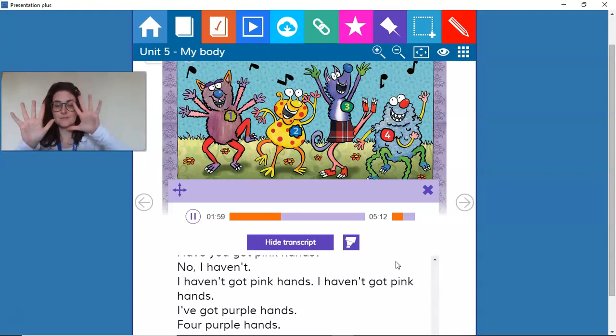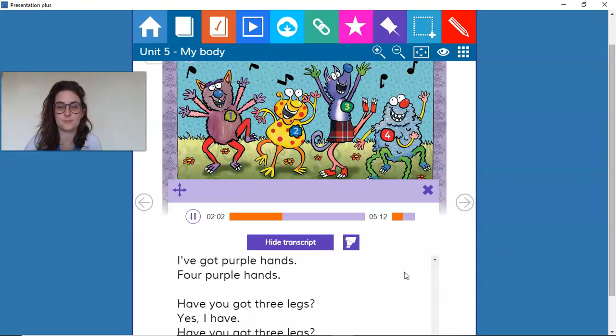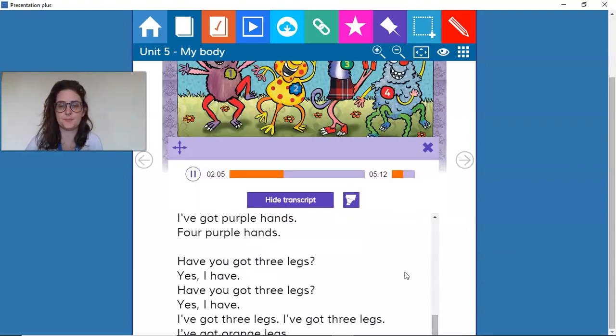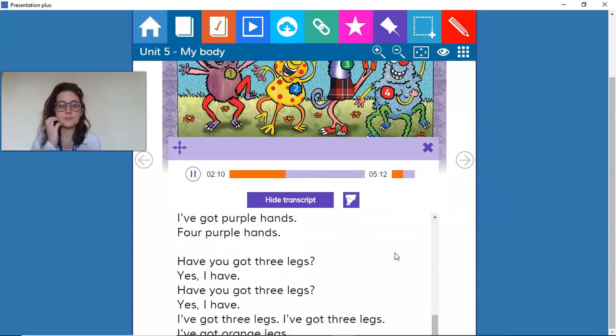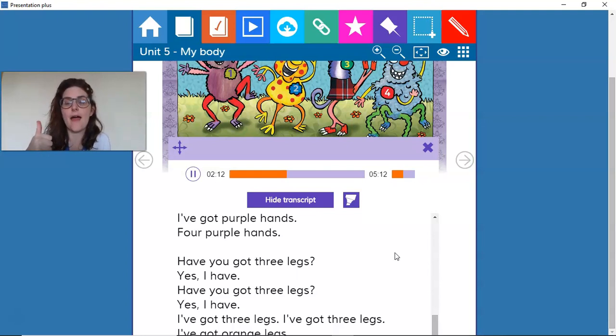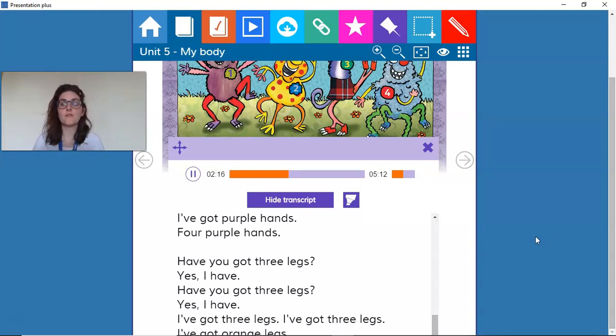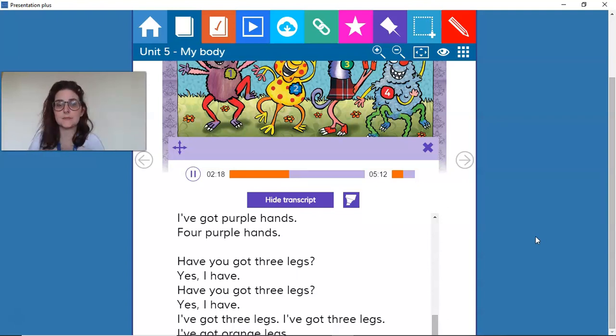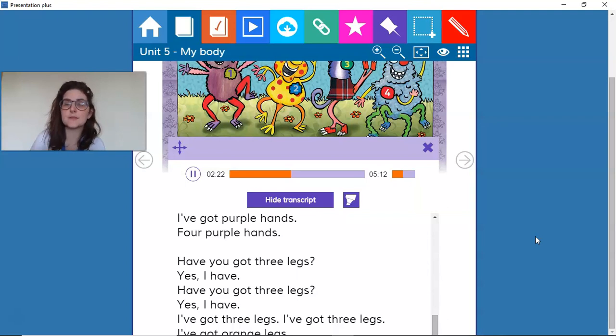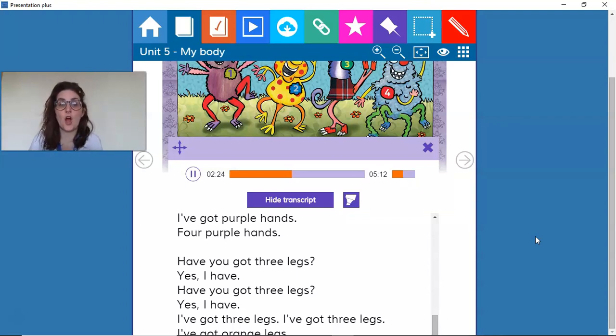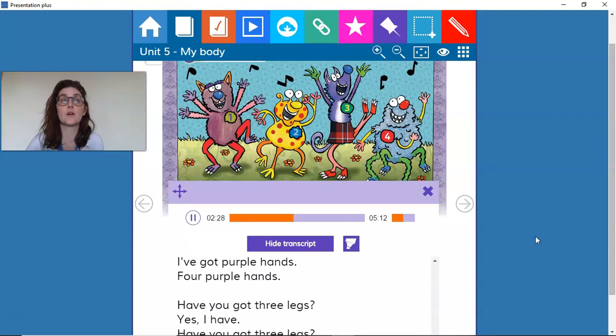Have you got three legs? Yes, I have. Have you got three legs? Yes, I have. I've got three legs, I've got orange legs, three orange legs.